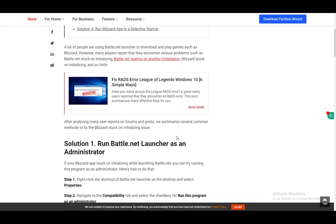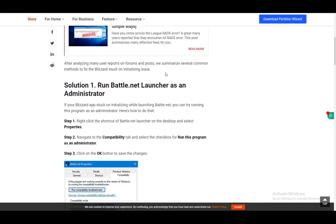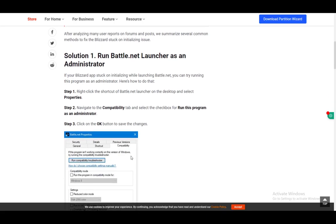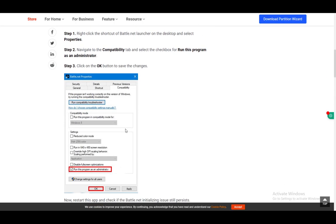First, what you want to do is run battle.net as an administrator. This might be causing problems if you have any permission issues. The way you do this is by entering the shortcut and going into compatibility as you can see here, and enabling run this program as an administrator.